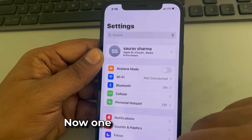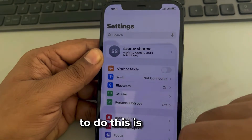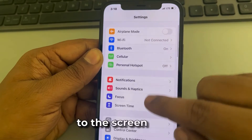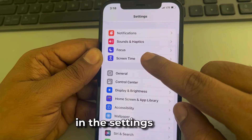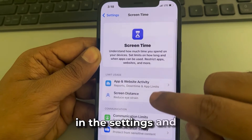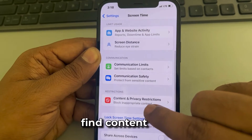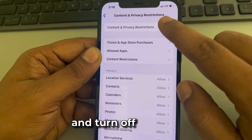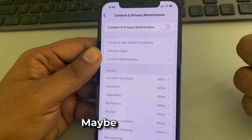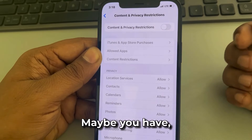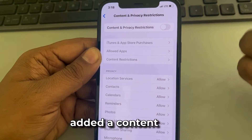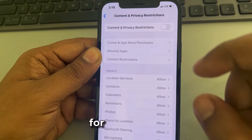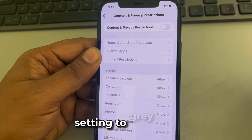One more method is to go to Screen Time in Settings, scroll down and find Content and Privacy Restrictions, and turn off Content and Privacy Restrictions. You may have added a restriction that caused the iCloud setting to gray out.